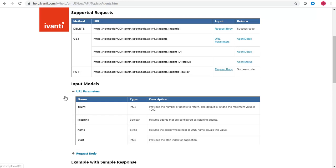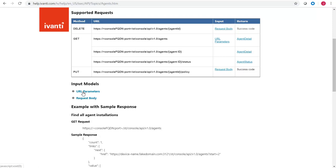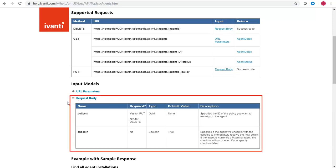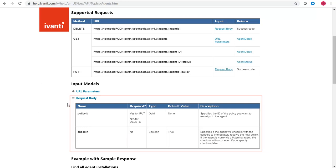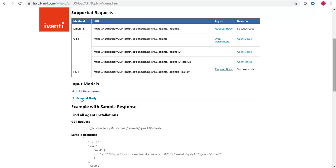Likewise, the delete and put requests support the body parameters shown here. A simple example is always provided within each topic. The example will show the request URL and a sample response.